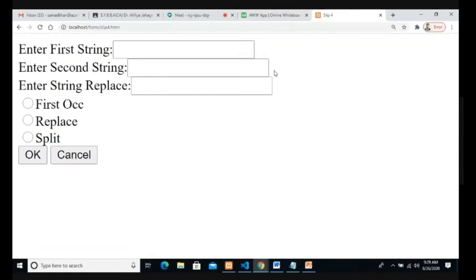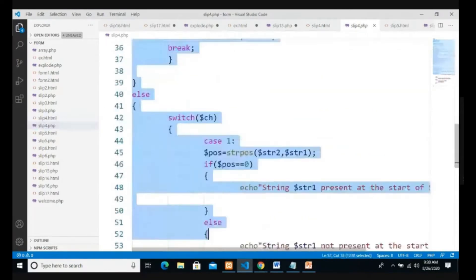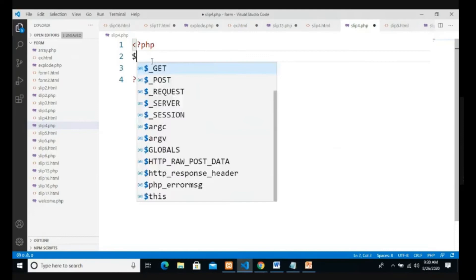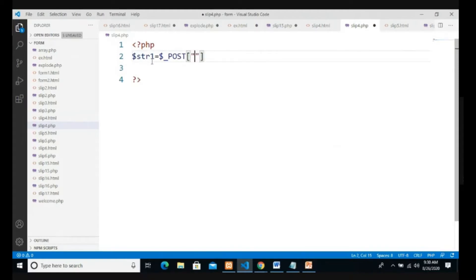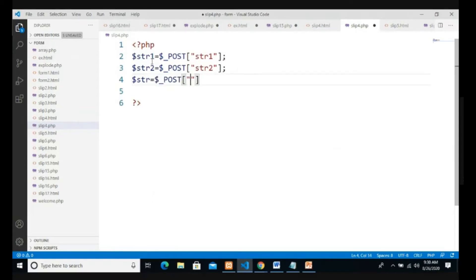The form looks like this - we have three strings: first string, second string, string for replace, three radio buttons: first occurrence, replace, split, and two buttons: OK and cancel. Now we write code for the PHP file. We take variable str1 equal to dollar POST with the name of first text box str1, str2 equal to POST str2, and strit equal to POST str for the third text box.